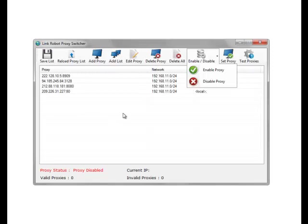...whether or not you want the proxy to be disabled when the software is exited. If you set this, you'll have to re-enable the proxy before you do the next run.